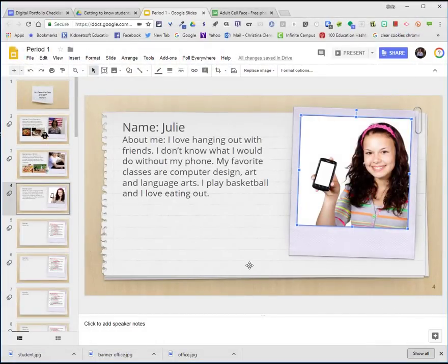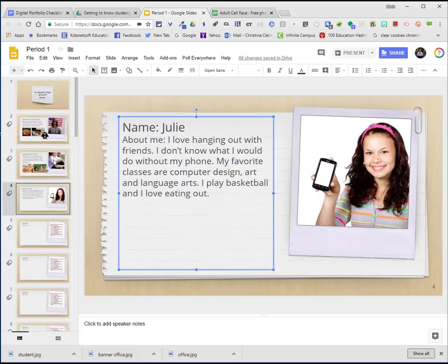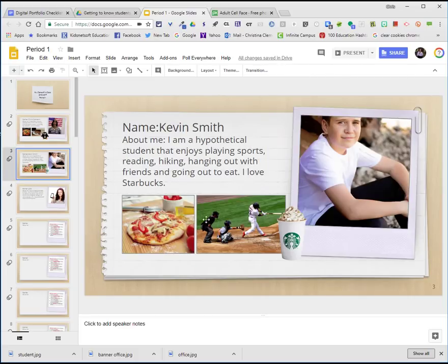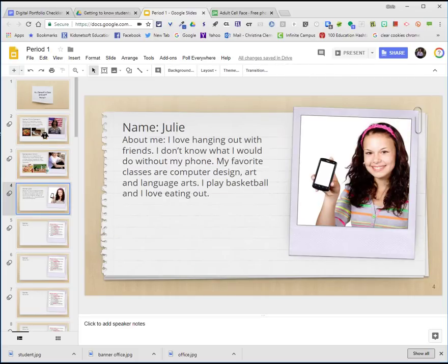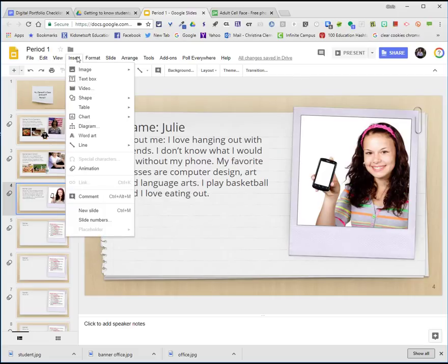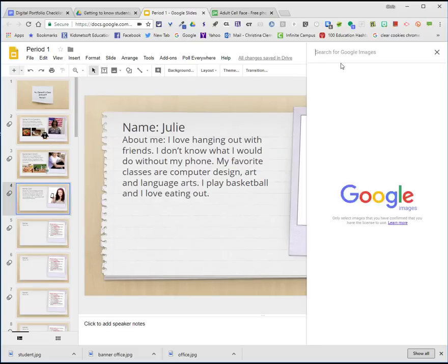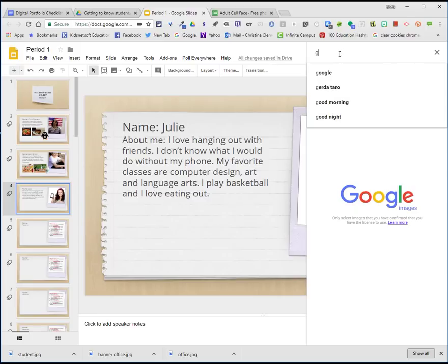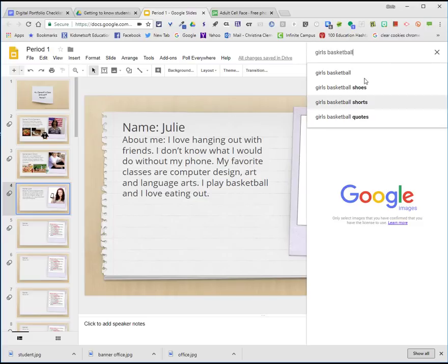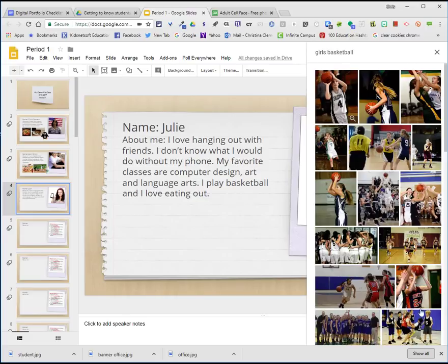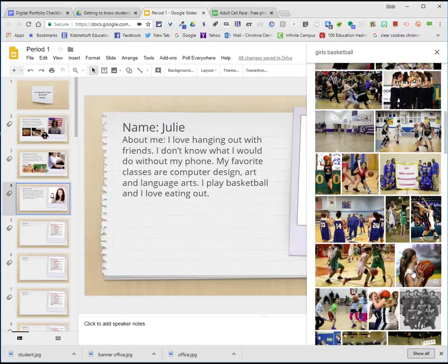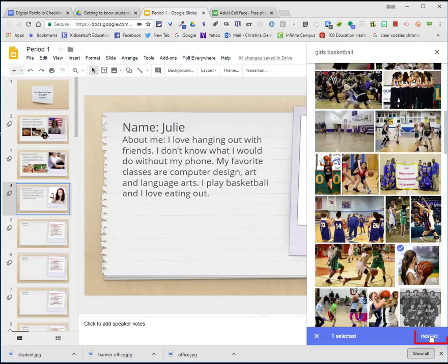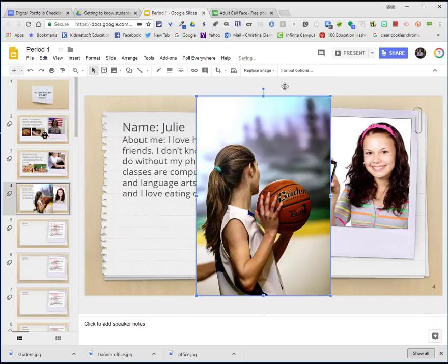I'm now going to add some images like on this slide to complement my words. Since I do play basketball as Julie, I will go to insert image, choose search the web, and type in girls basketball. Unless, of course, I have an image of me playing basketball. I could add that photo instead. I'm going to look for an image. I'll choose this one and then choose insert.